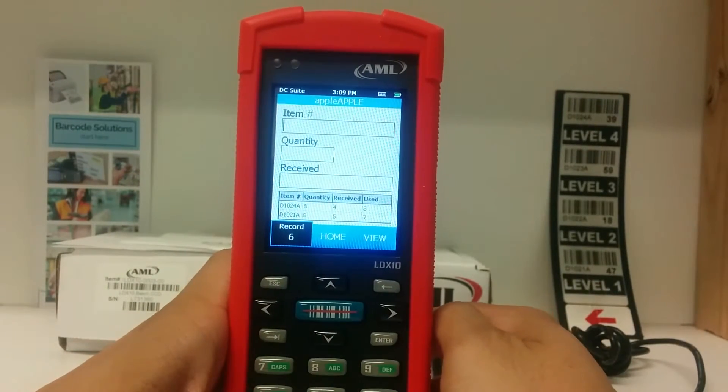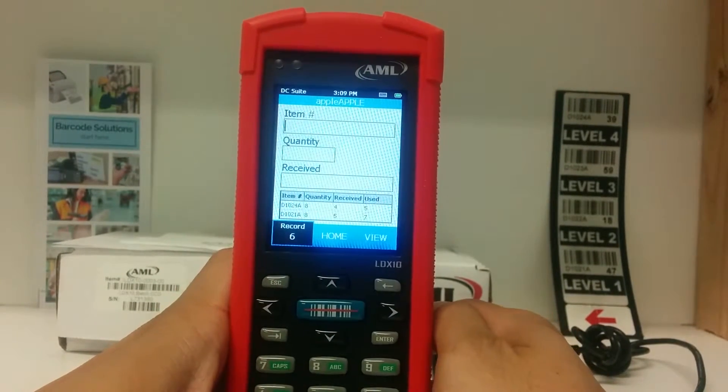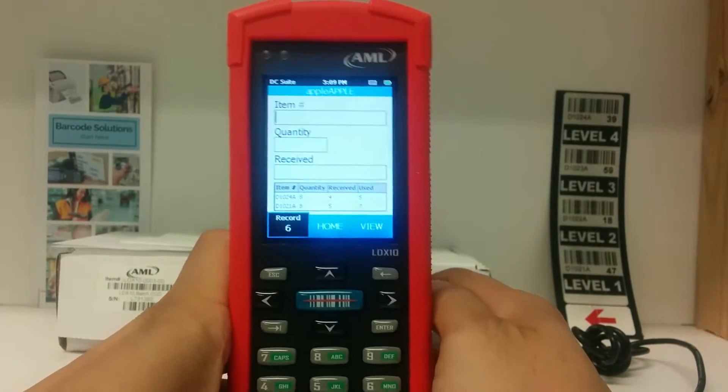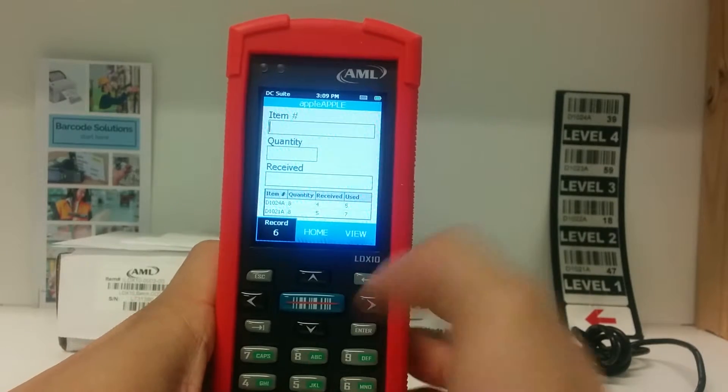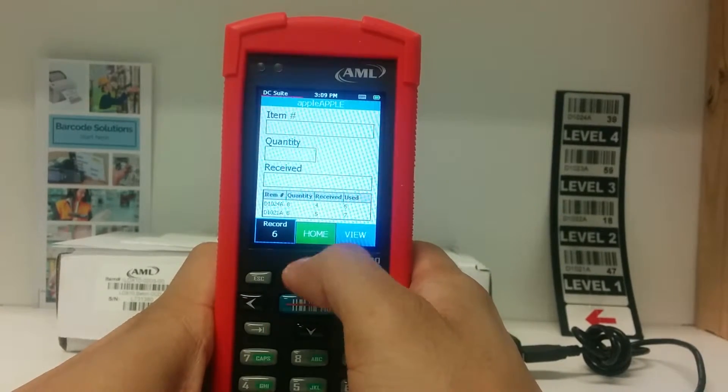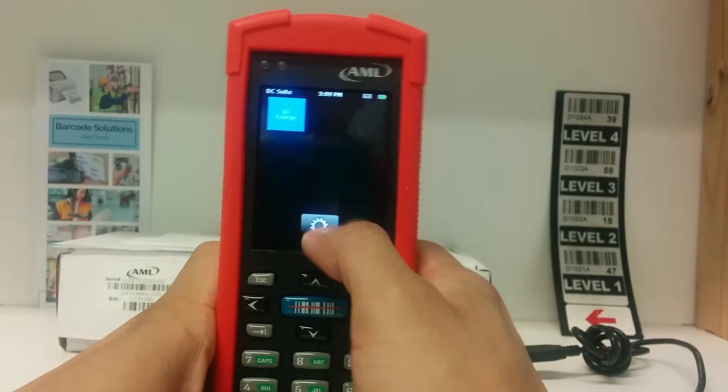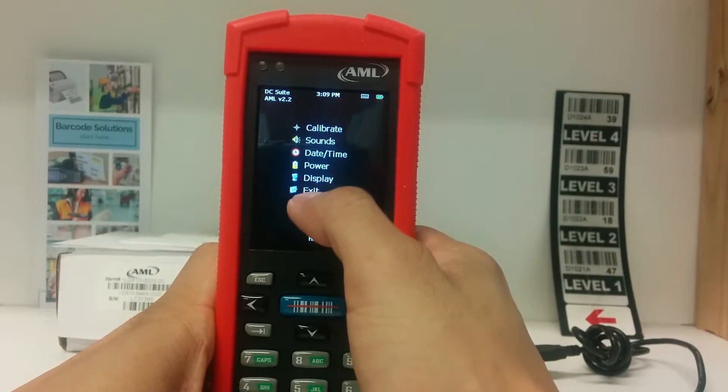To upload data to your computer, you want to exit out of the program first. From here, just hit home, then settings, then exit.